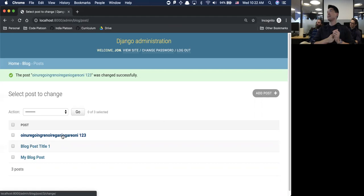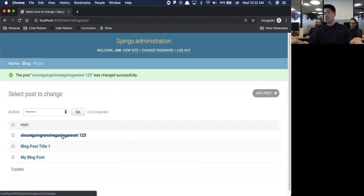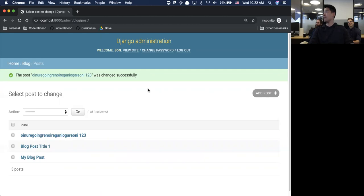This is a terrifying amount of power that the super user has - you can essentially say you can write a hateful comment and then assign it to somebody else. And that's honestly what you can do with this admin panel.